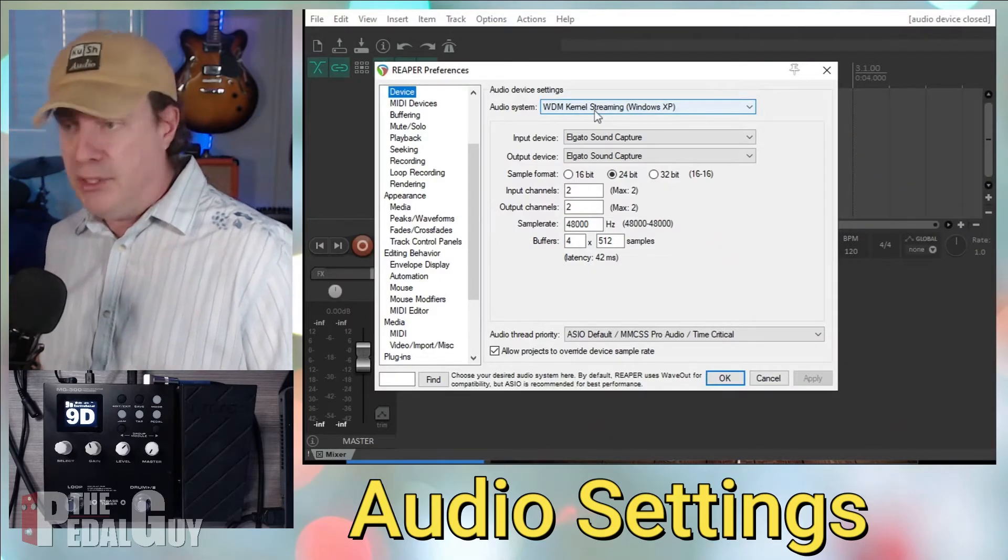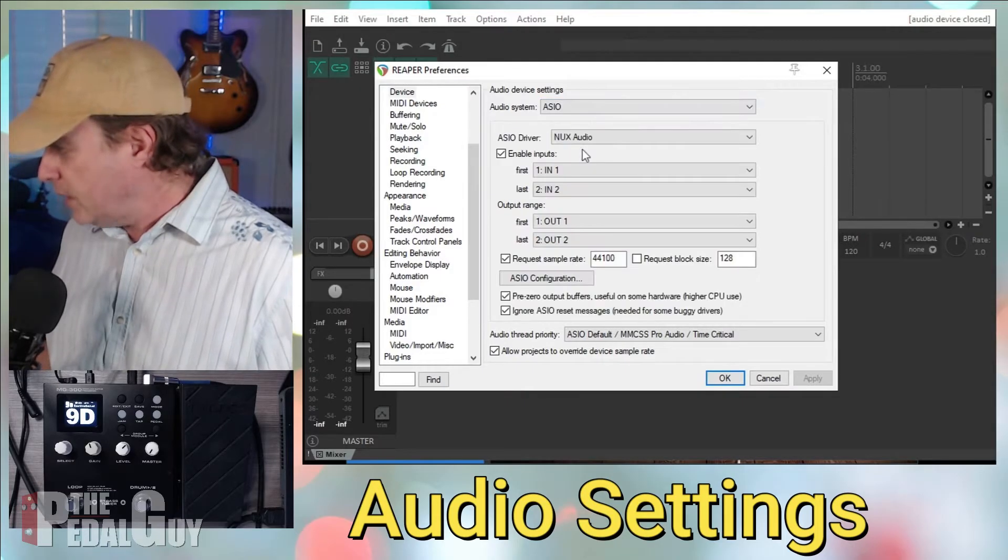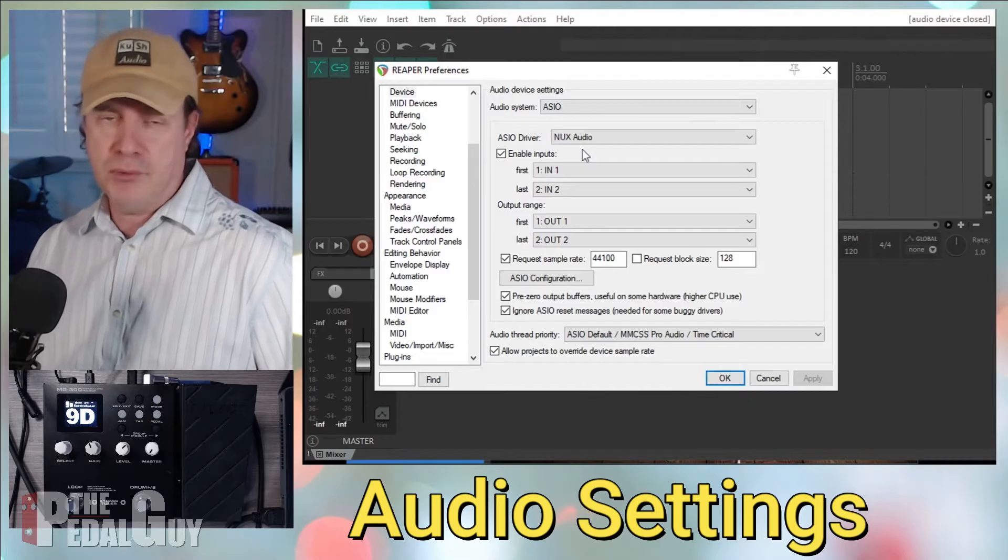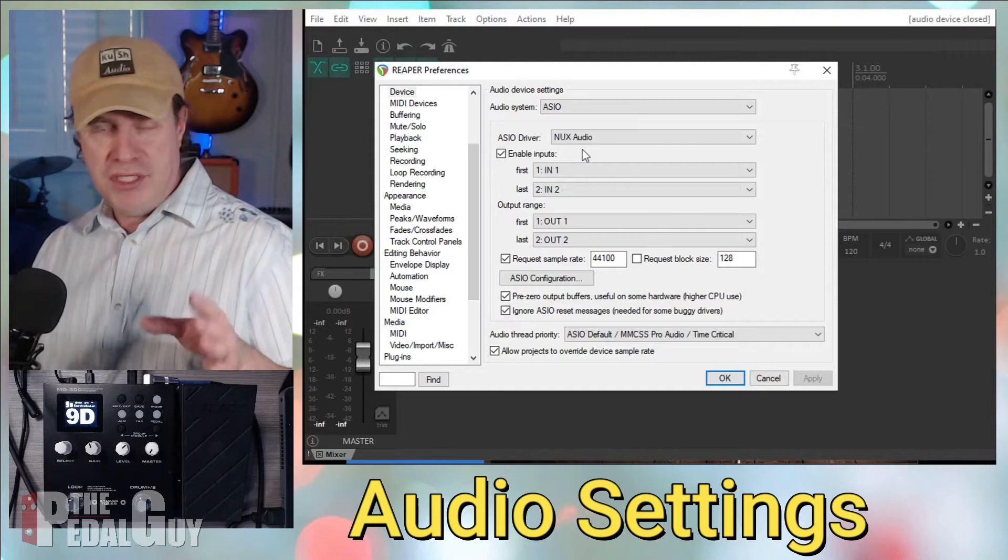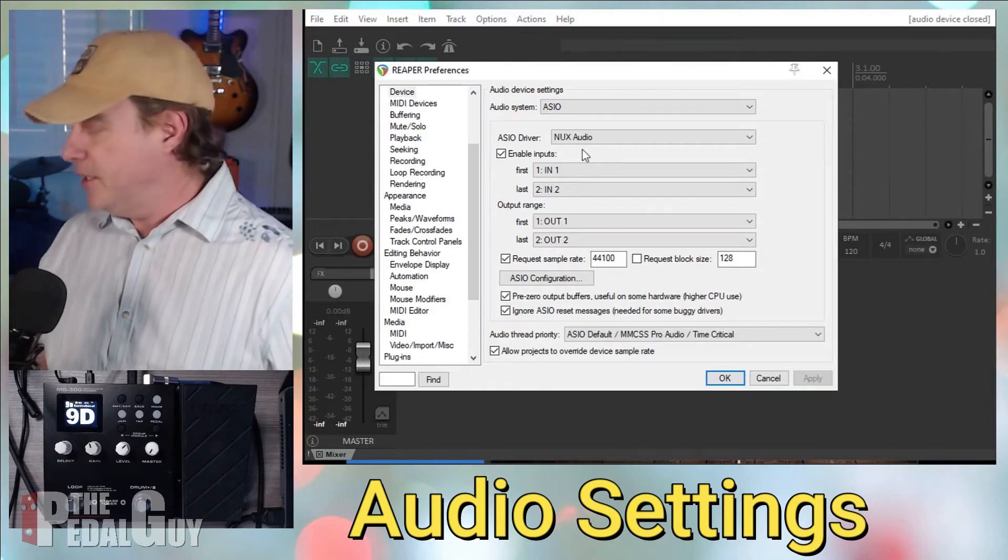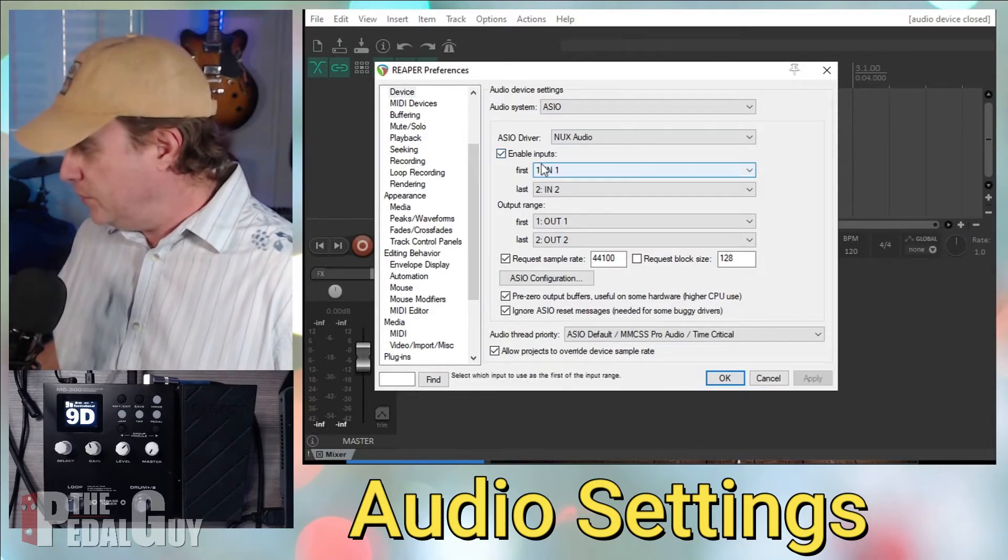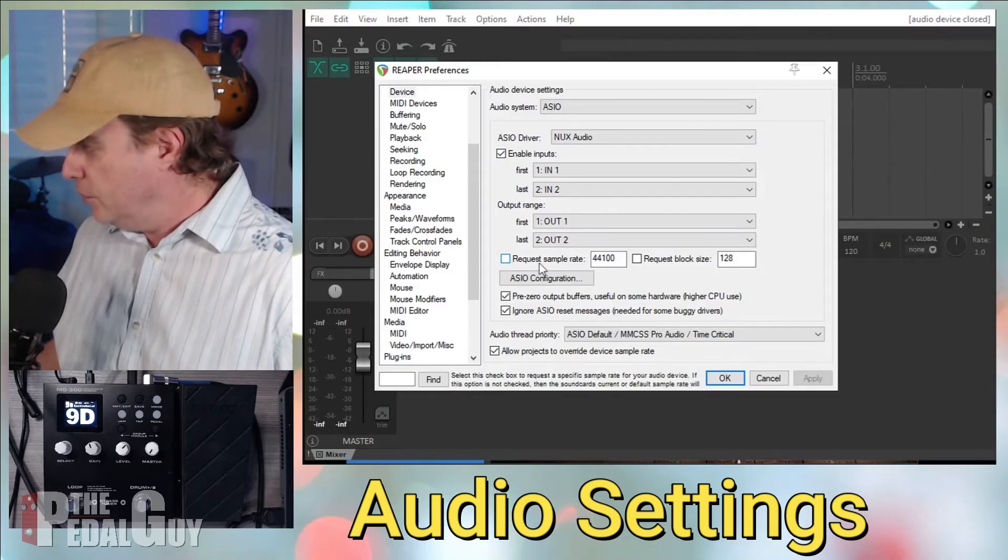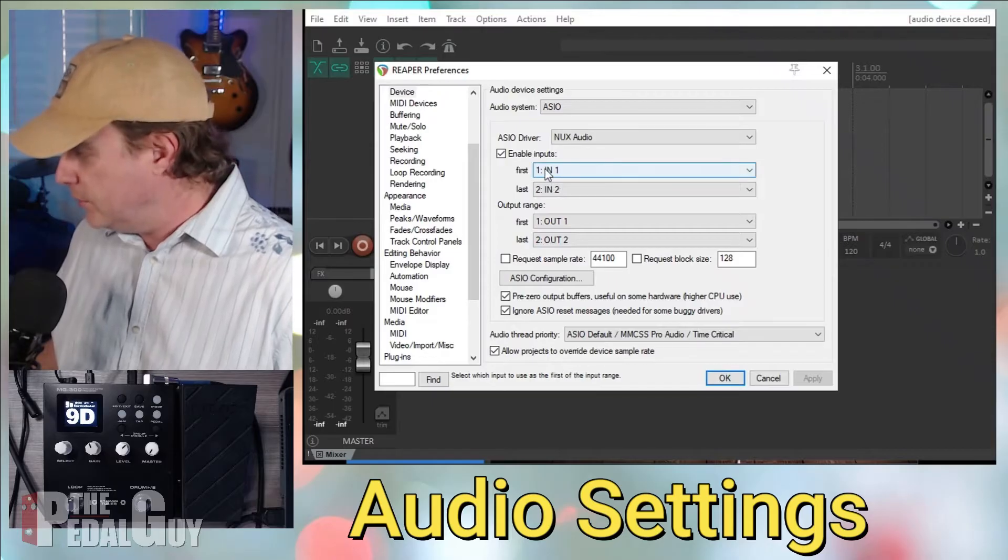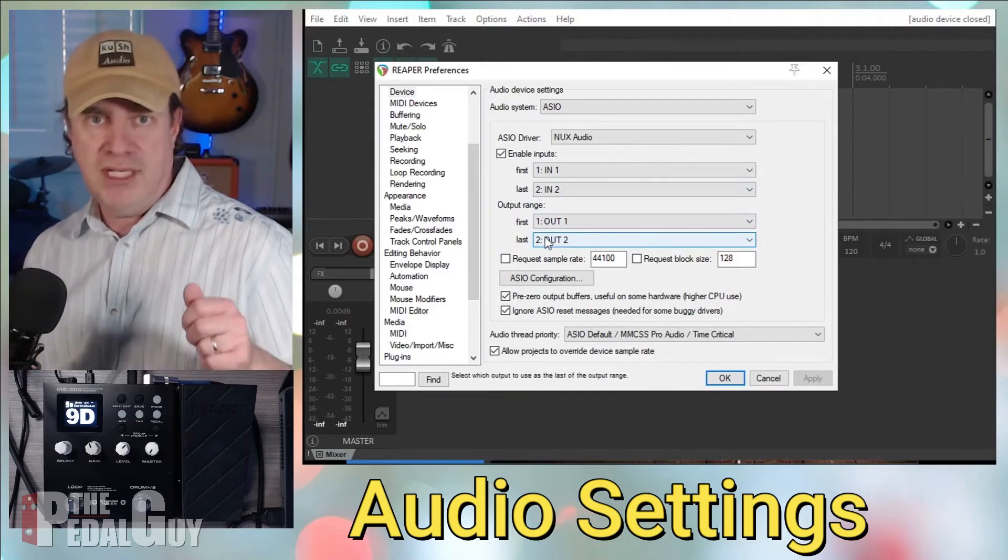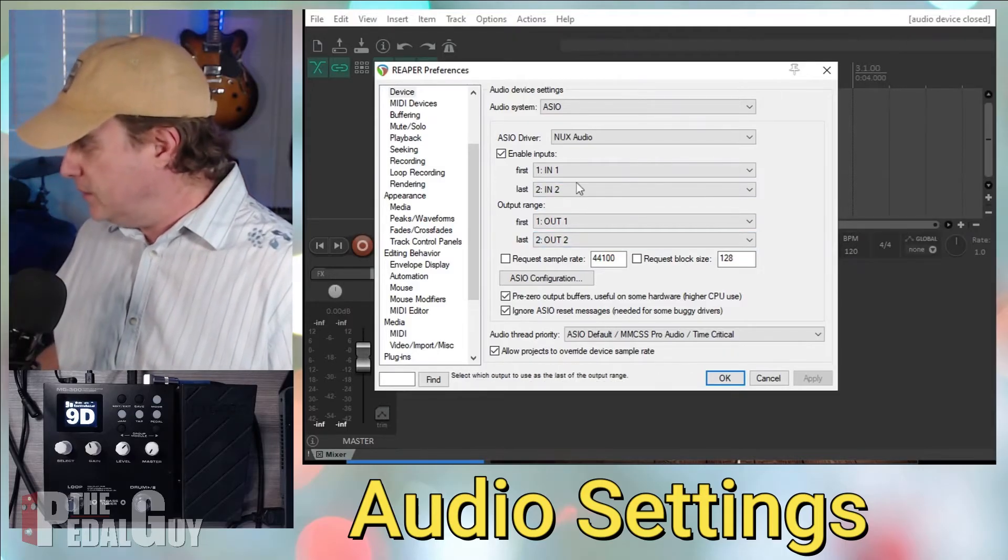So what I want to do is I want to click on audio system and select ASIO. And if you are using a Mac, you shouldn't have to worry about this because it should be class compliant. If you are in Windows, though, this is why you wanted to download and install that ASIO driver that I mentioned earlier. So once you've done that, just want to make sure that you enable the inputs and the outputs. We can also uncheck the request sampling rate because that's not really important at this point. And just want to make sure that your ins and outs are set appropriately. Remember that the MG300 is stereo in and stereo out.